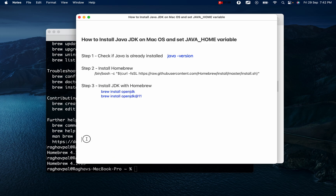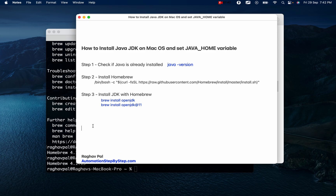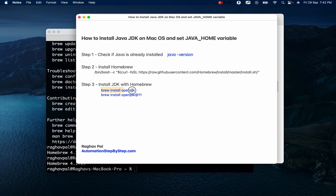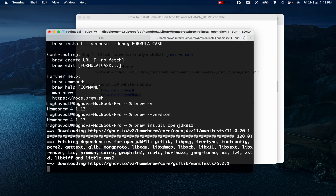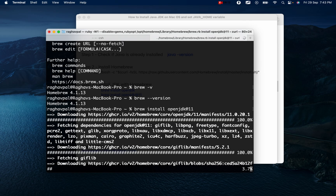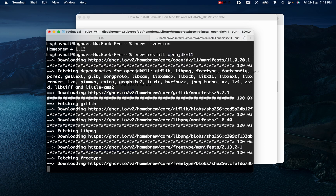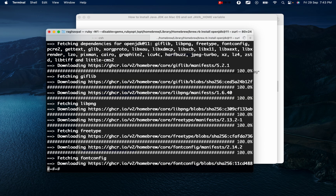Step three: install JDK using Homebrew. Run 'brew install openjdk' for the latest JDK, or specify a version using 'brew install openjdk@11' for Java 11. I'll run 'brew install openjdk@11'. You can see it will download and perform the setup and installation automatically.